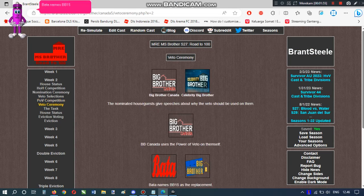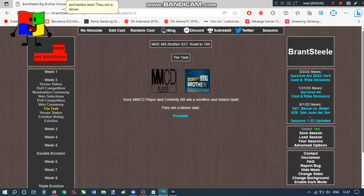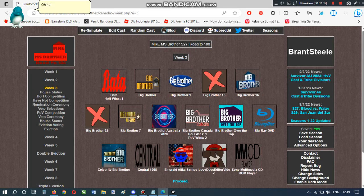Butto names BB-15 as the replacement. Only MMCD player and Celebrity BB win a smellers and tasters task. They win a dinner date. Oh no! Big Brother-15 is evicted!